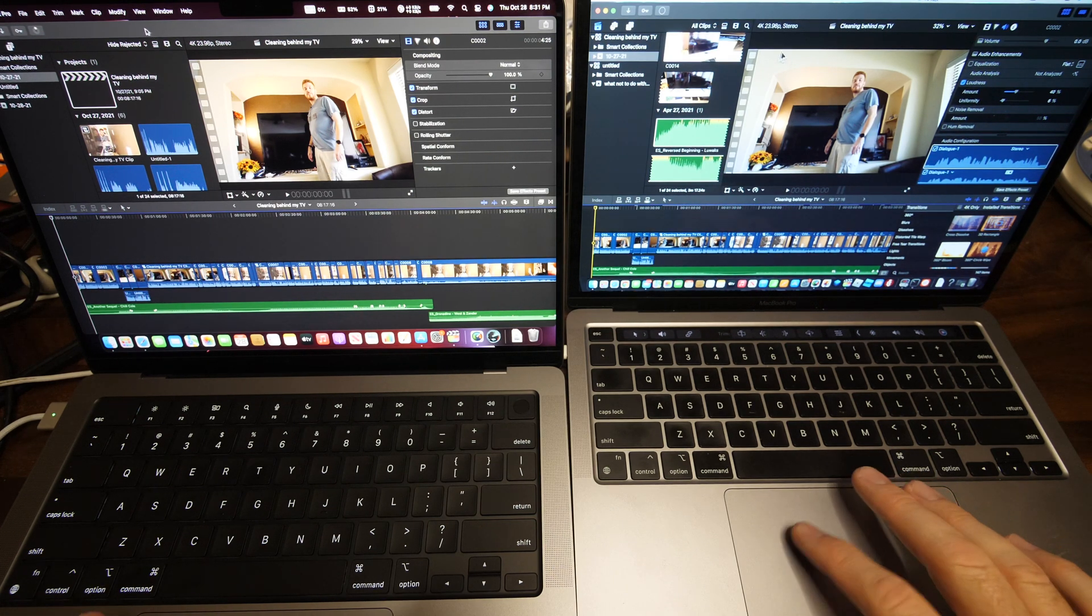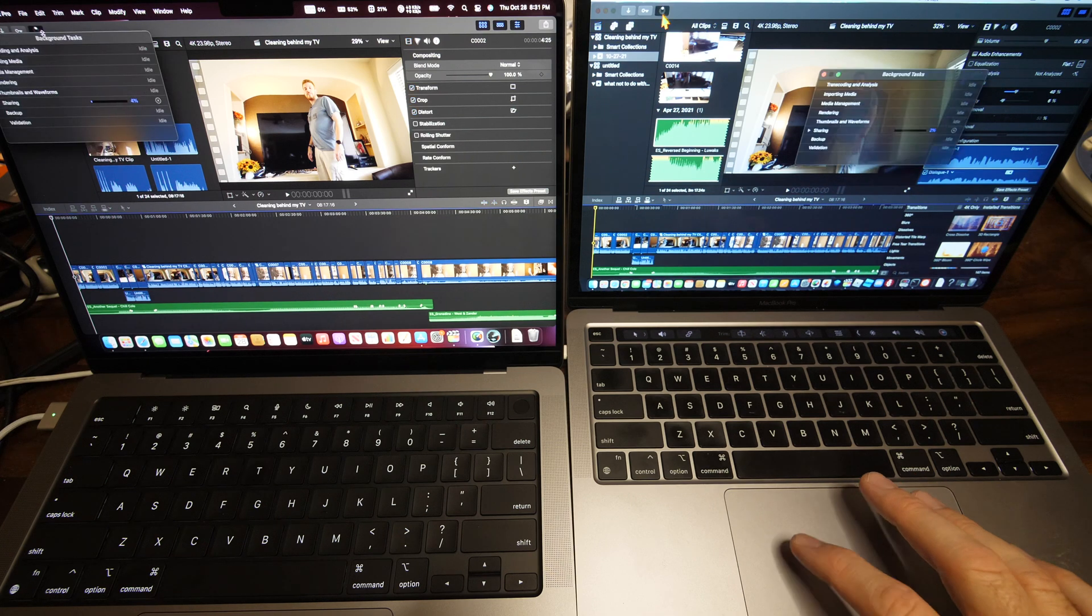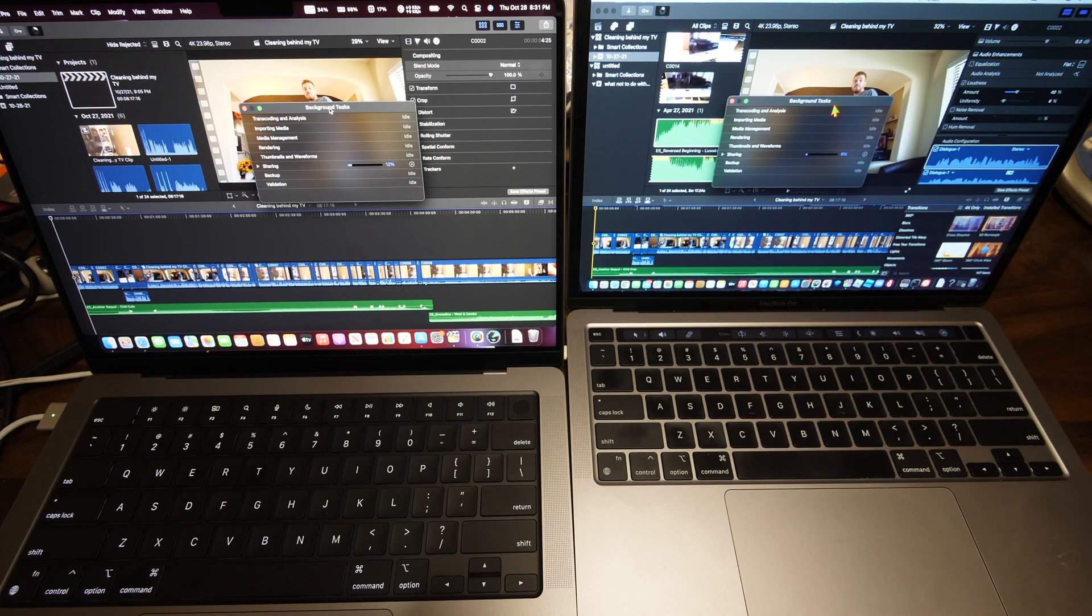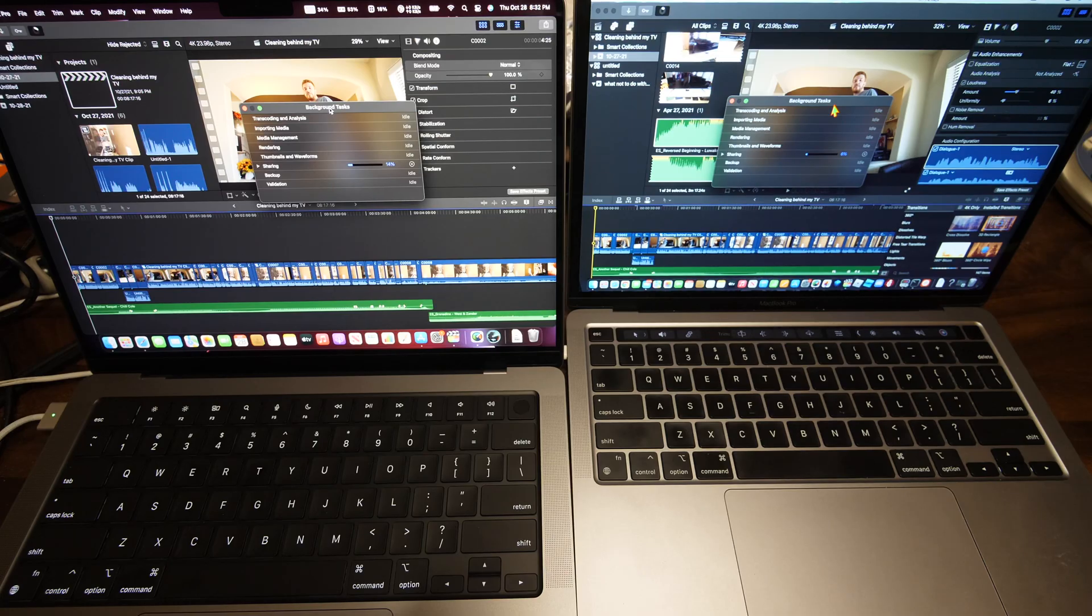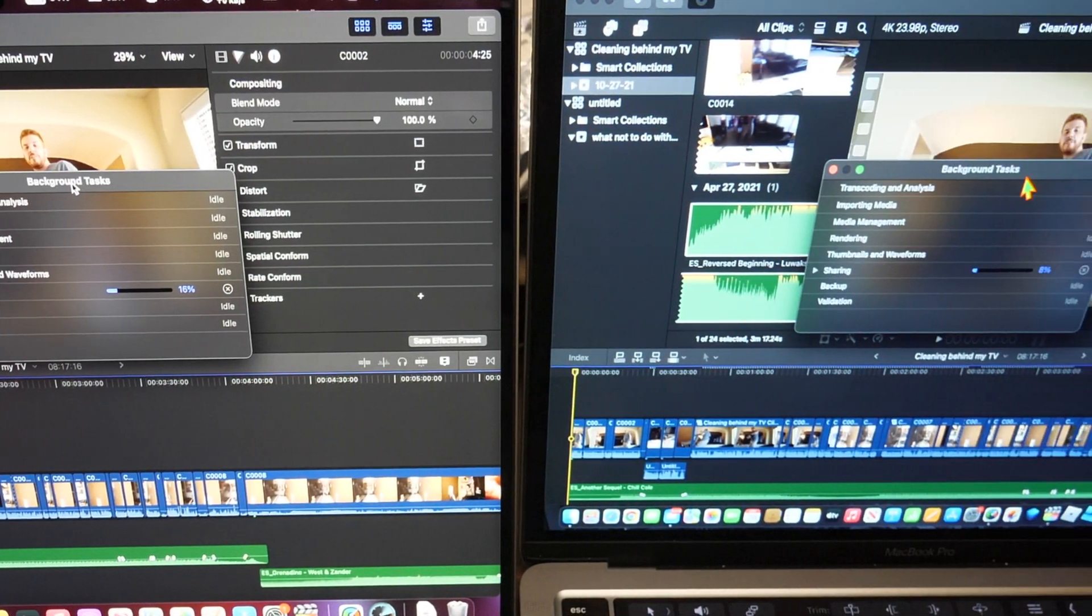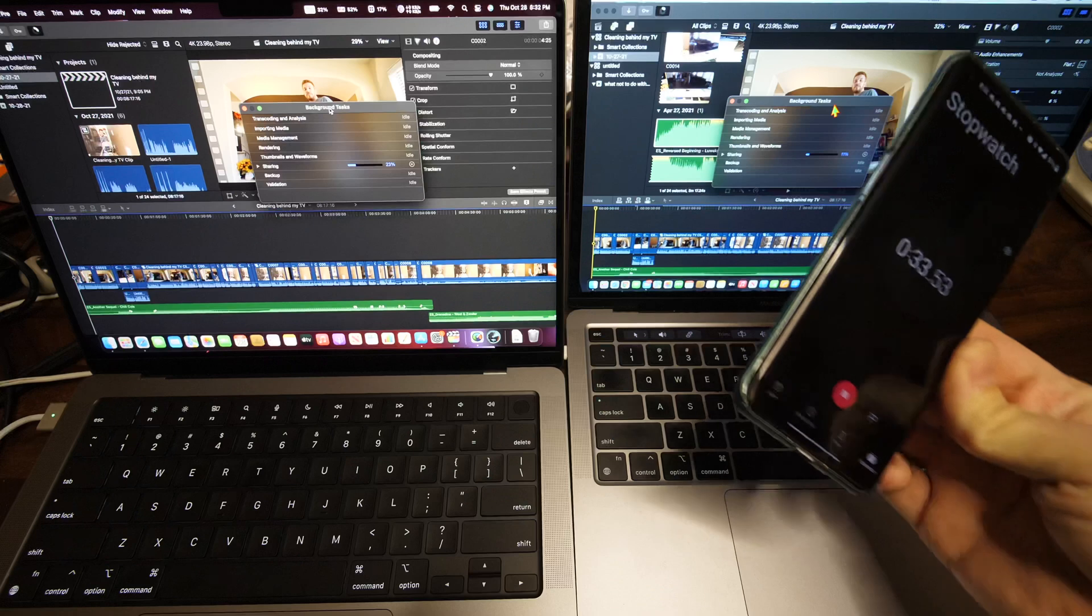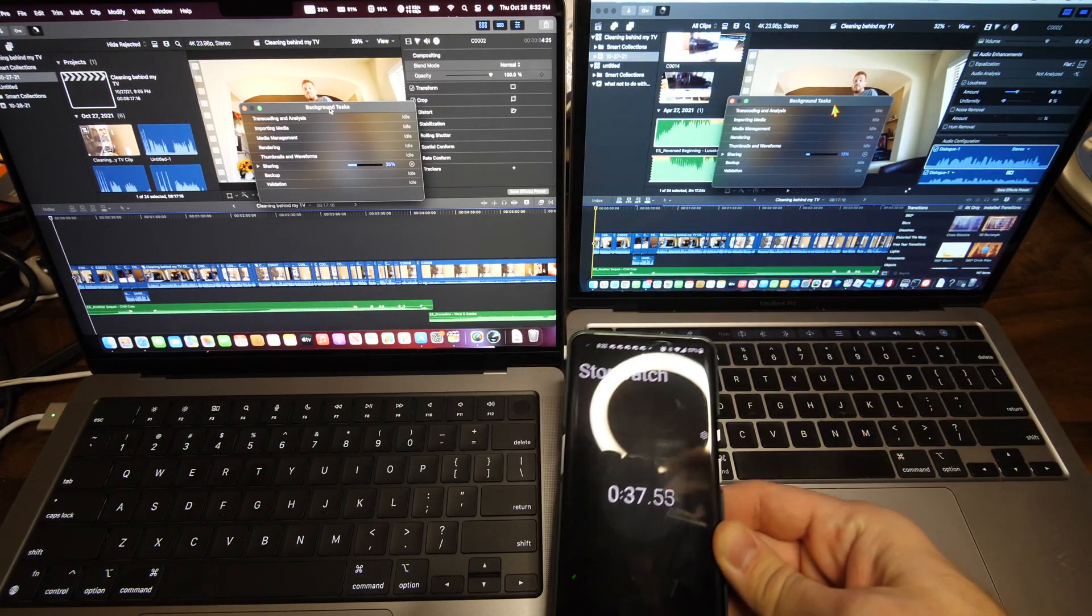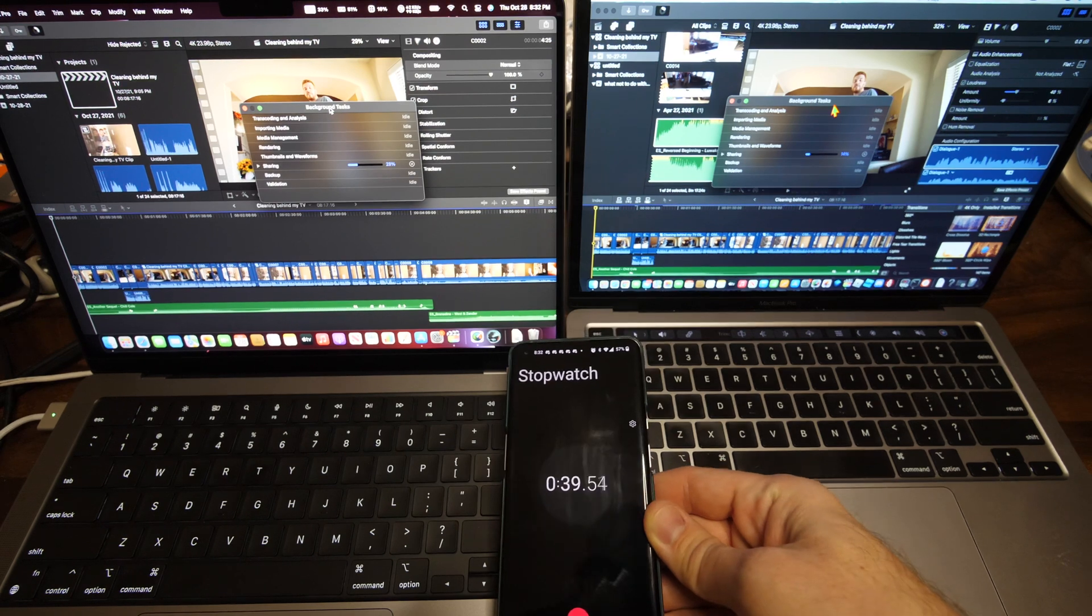We'll pull up the statuses on both. So far it's like twice as fast on the 14 inch. And here's a stopwatch that I started. It's probably about one second behind.